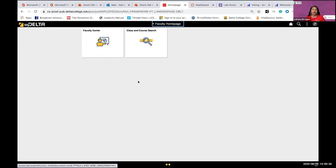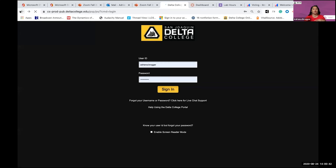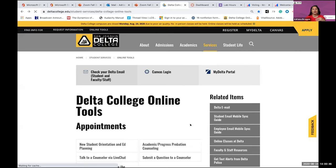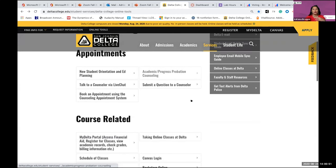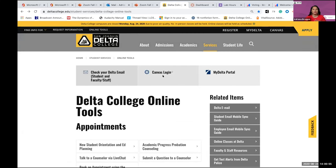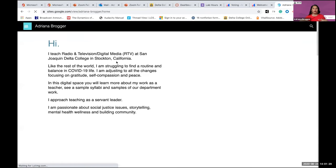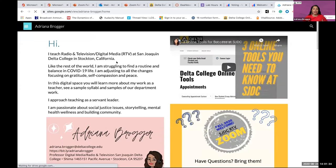Delta College has many different videos for how to use My Delta, so you should not feel like you're alone. If you go to the Delta College online tools page we were just at, there are student guides to how to use your Delta email, Canvas login, and your Delta portal. To recap, these are the three tools we went over today: logging into Canvas, using My Delta, and checking your Delta College email. Oftentimes instructors put information in Canvas, but sometimes you can't access it right away as a student.